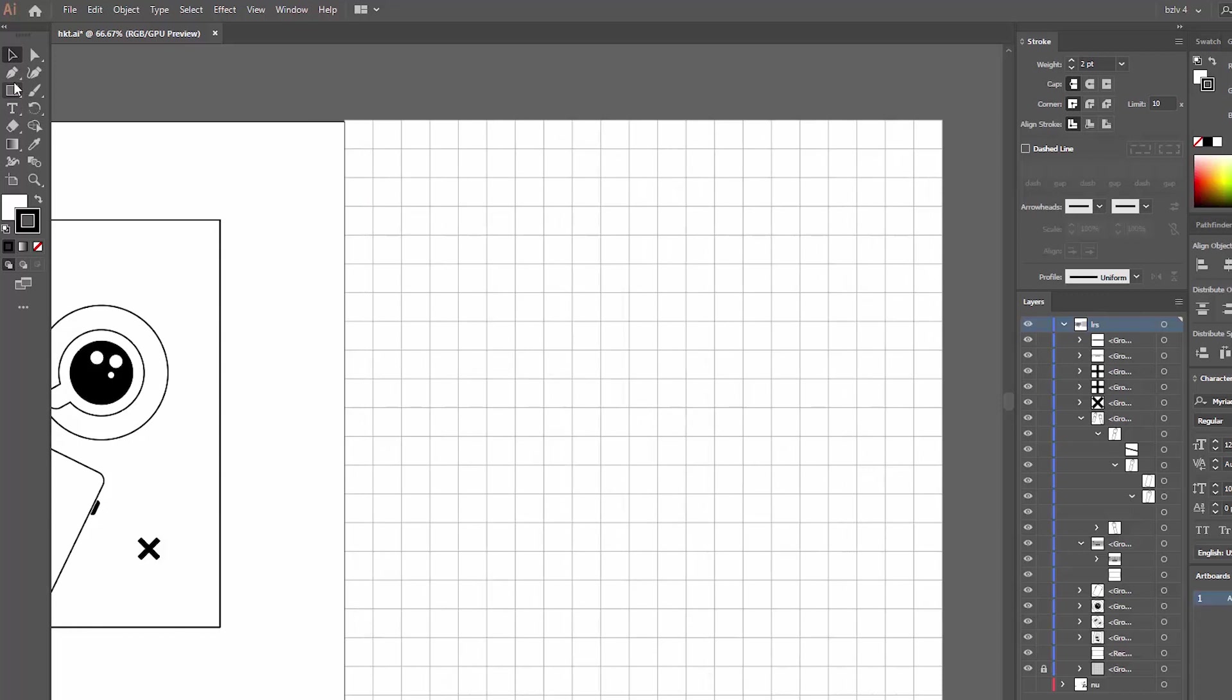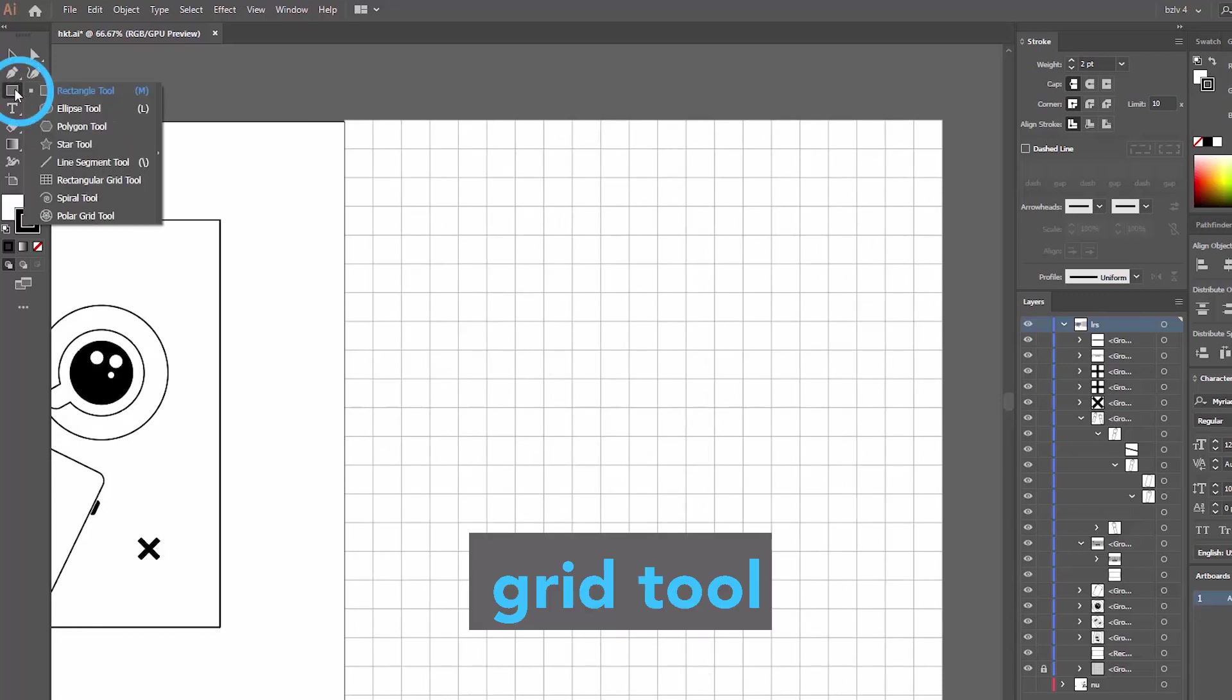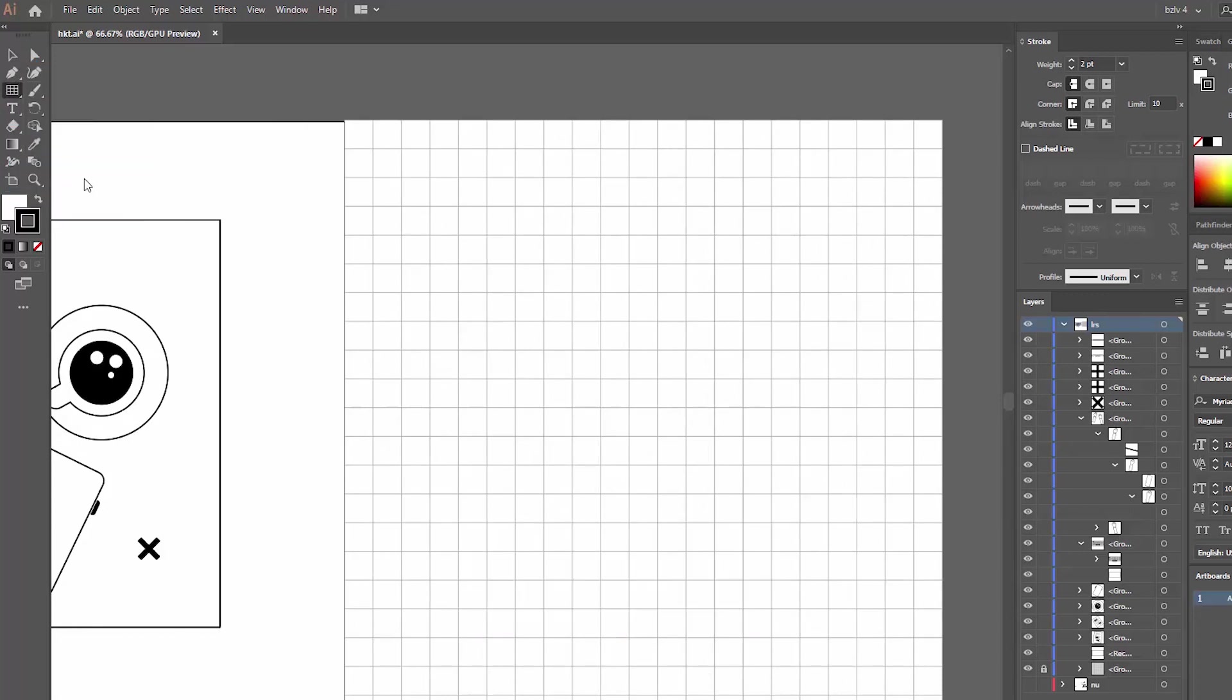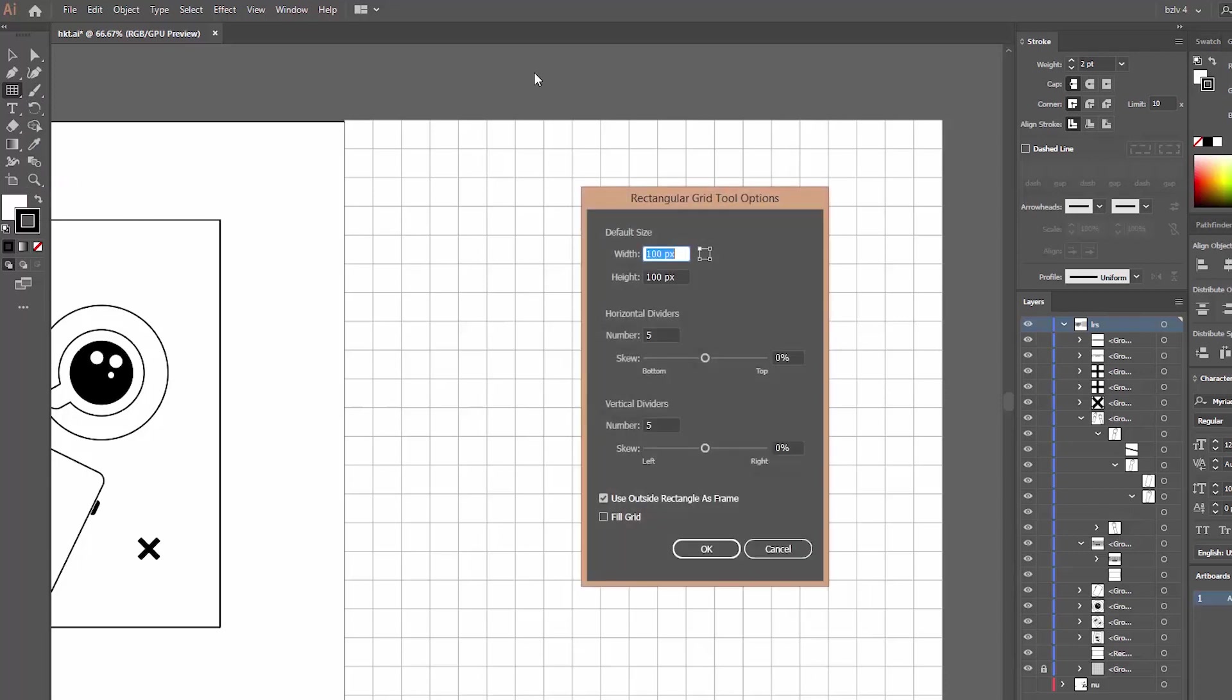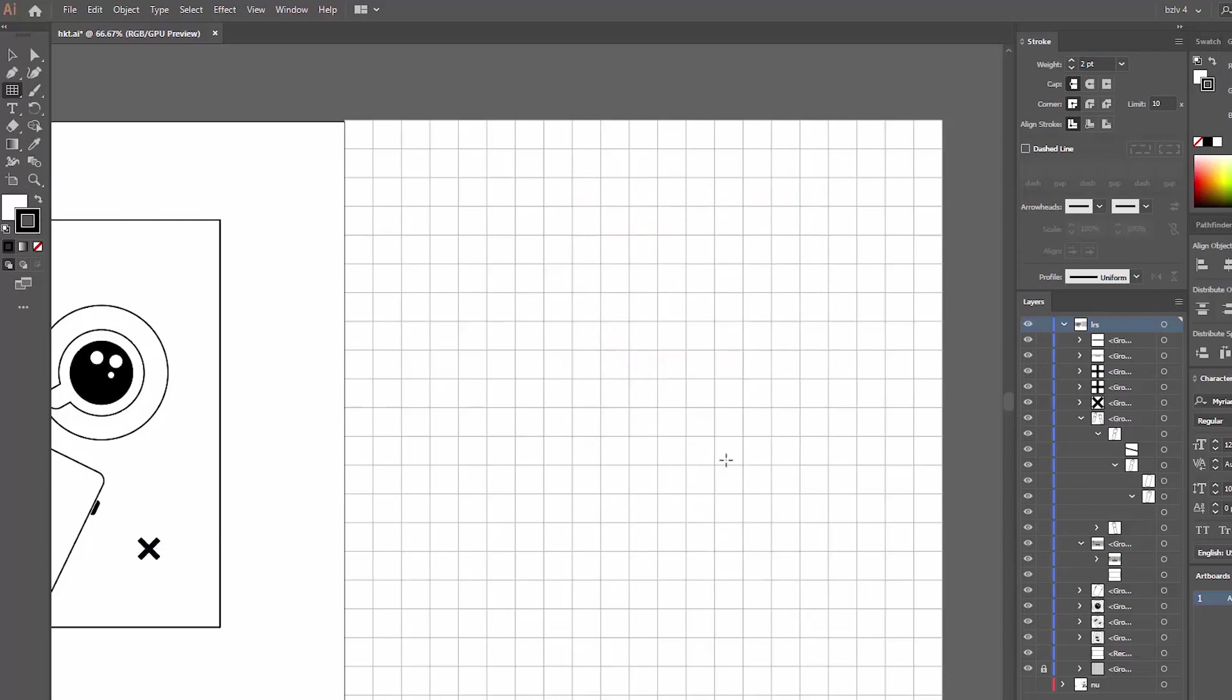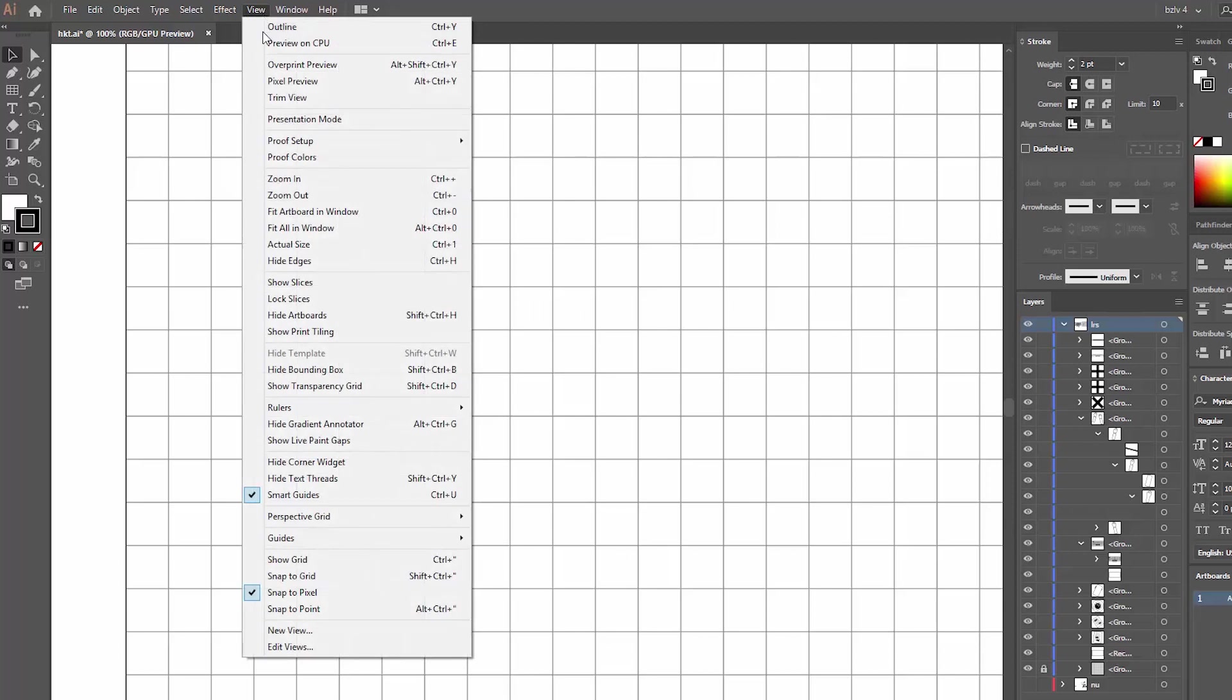We start off designing in Illustrator. For rather complex elements like hands, I normally use a grid. It's under that menu where rectangle tool is. You can choose how many dividers you need and how big of a grid you want. Just make sure the squares are actually squares. They should be equal in height and width.